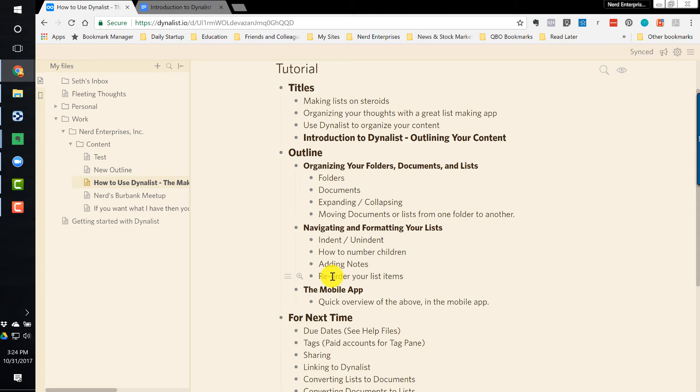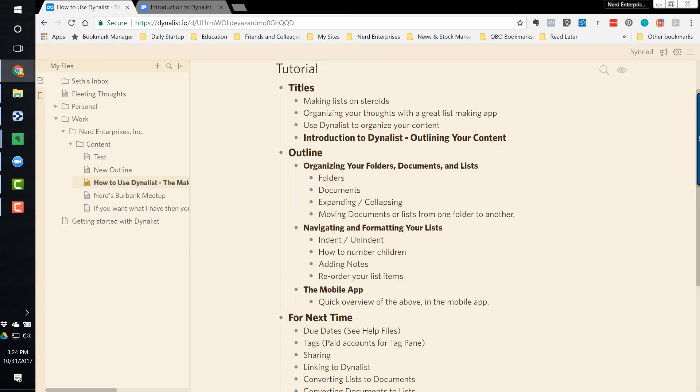Next, real quick, we're going to take a look at what this all looks like in the mobile app. That's another reason I love Dynalist. It has a great mobile app, so stay tuned.